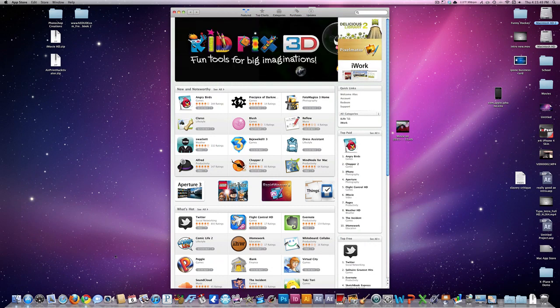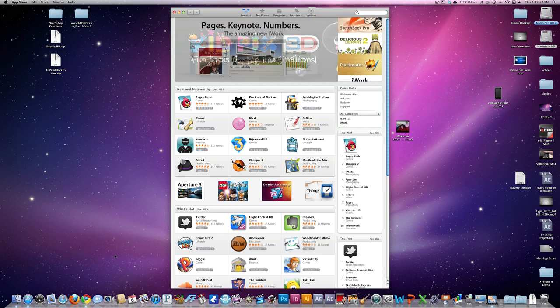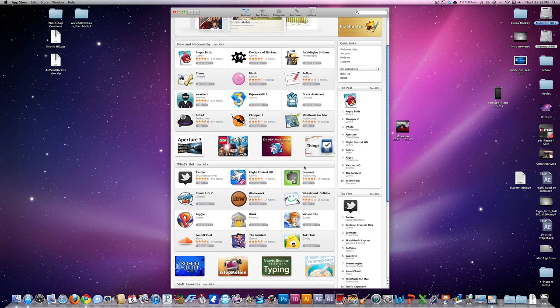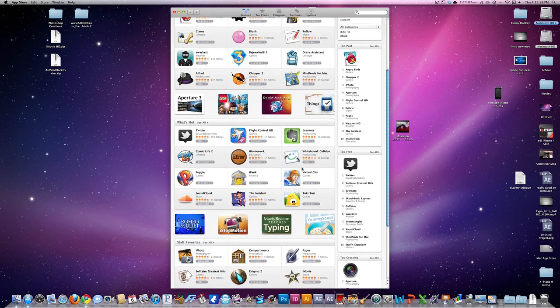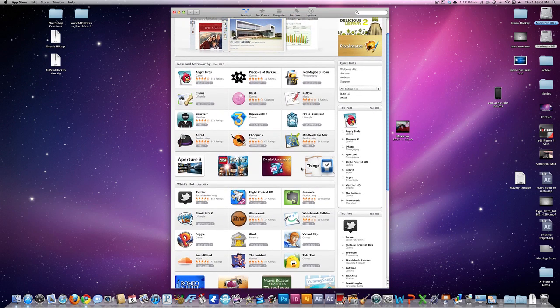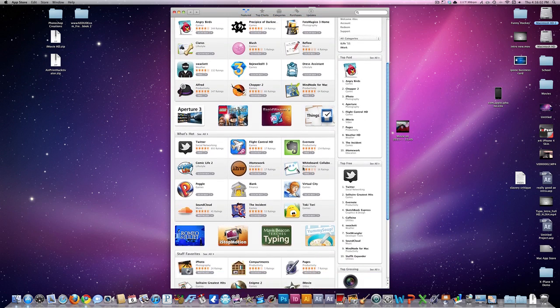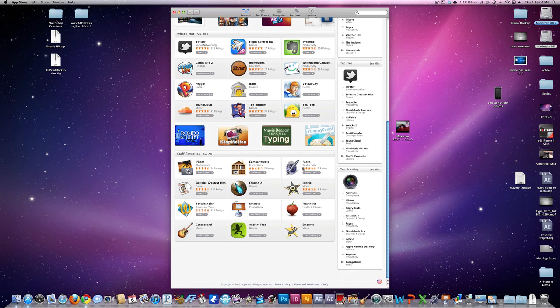It looks like the App Store on iTunes and is very easy to navigate through. You have all the featured apps in the middle of the screen and on the right hand side of the screen, you have quick links, top paid apps, top free apps, and top grossing apps.